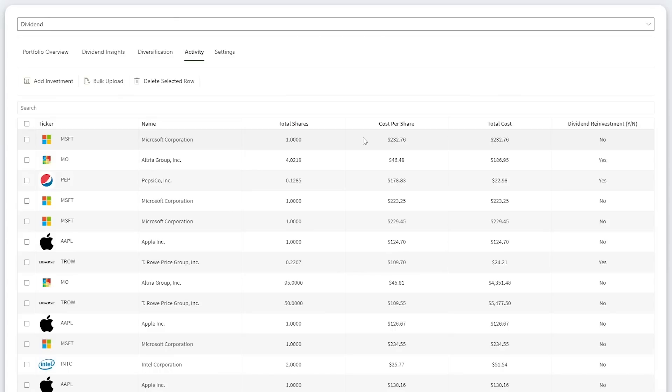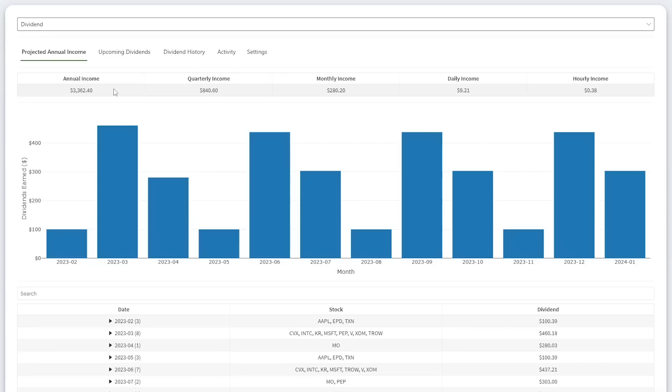Since my last portfolio update, I have only bought one stock. This was a share of Microsoft at $232.76. Additionally, I reinvested dividends in both PepsiCo and Altria. The reason I didn't buy more is because everything rose in price significantly during January. The bull market seems to be back, which we'll discuss later in the video.